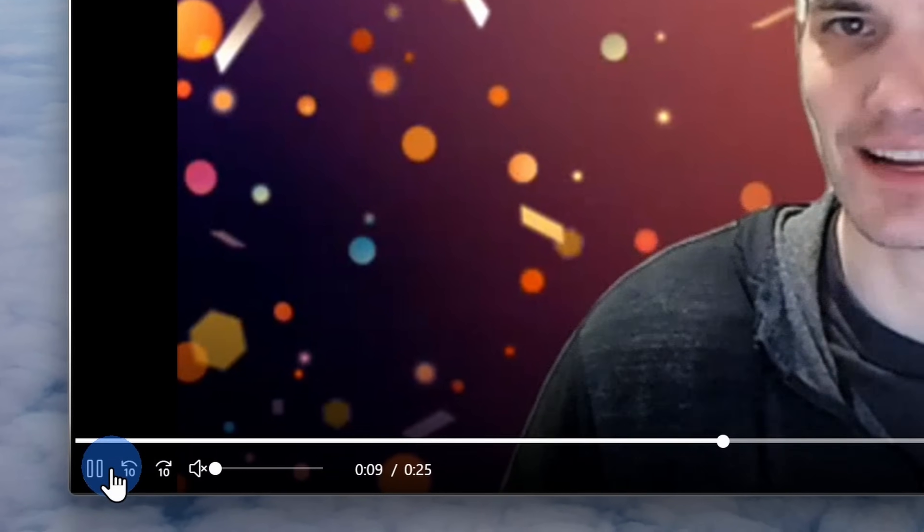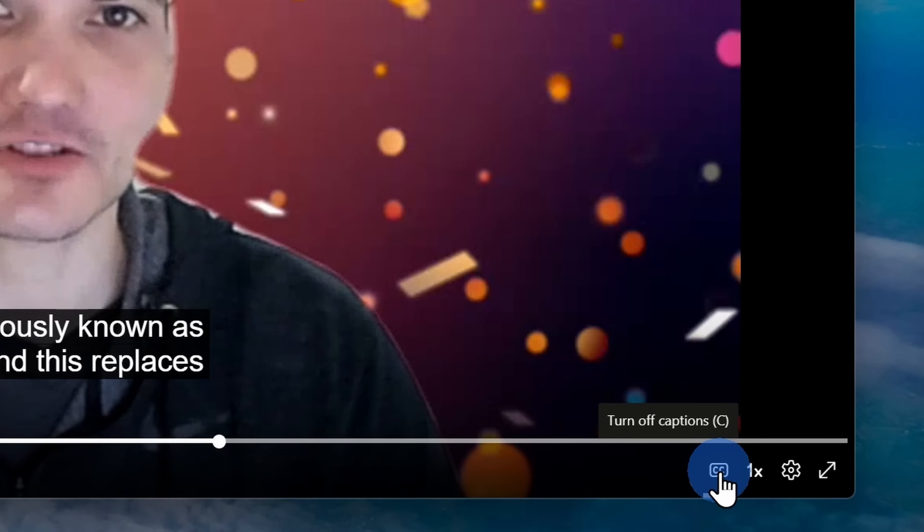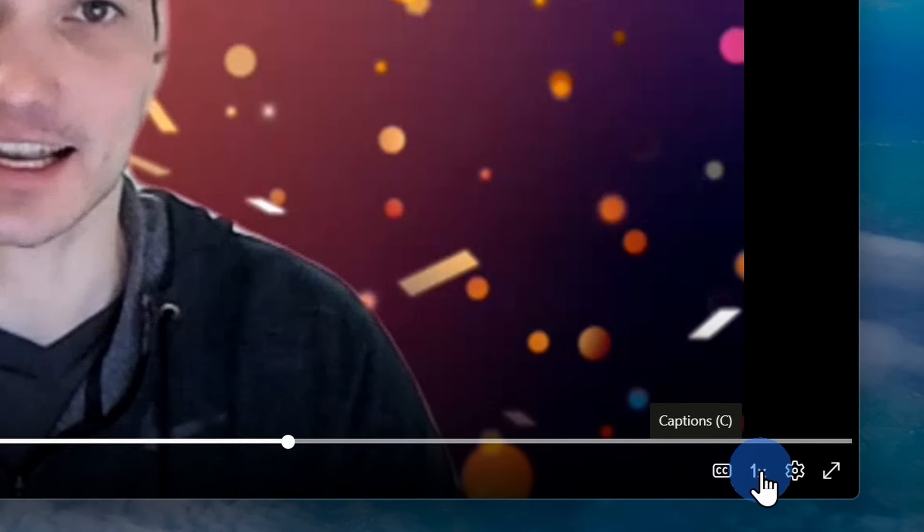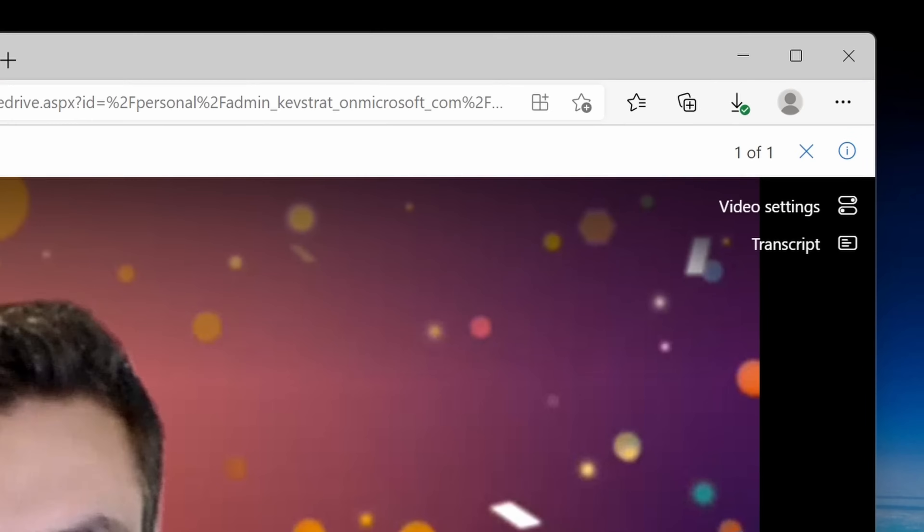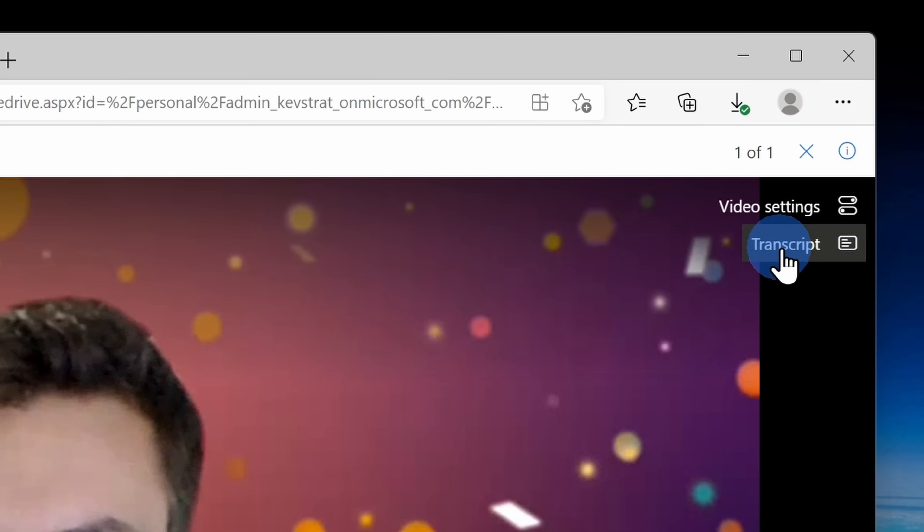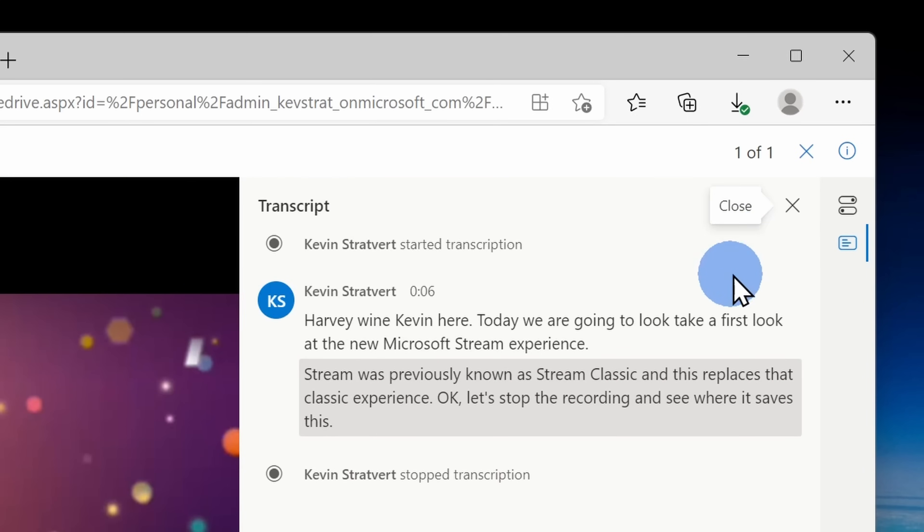Down in the bottom left-hand corner, you have all of your standard controls to play and stop a video. Over on the right-hand side, you can turn captions on or off. You can also adjust the playback speed and right up here you can also view a full transcript for a meeting.